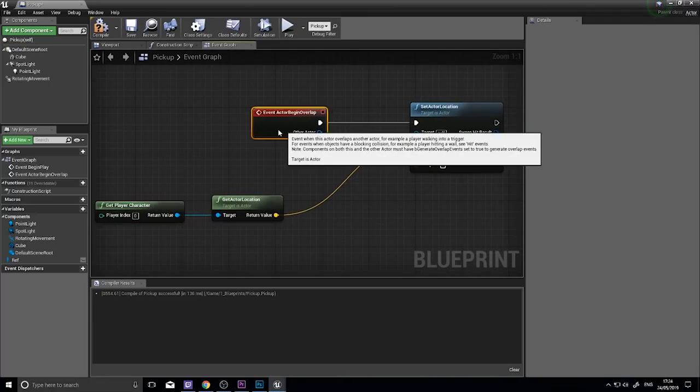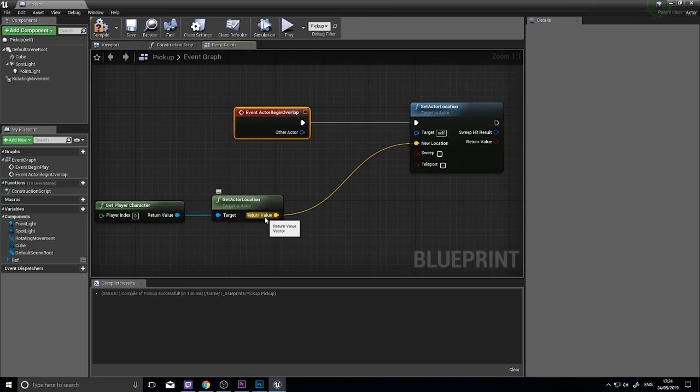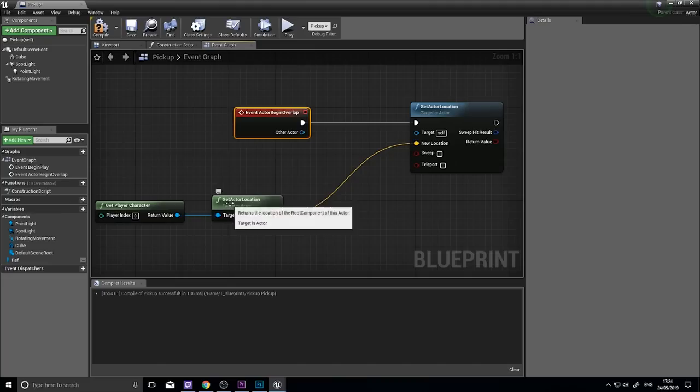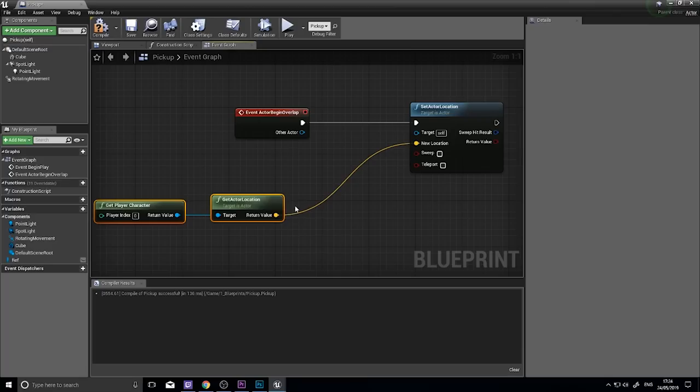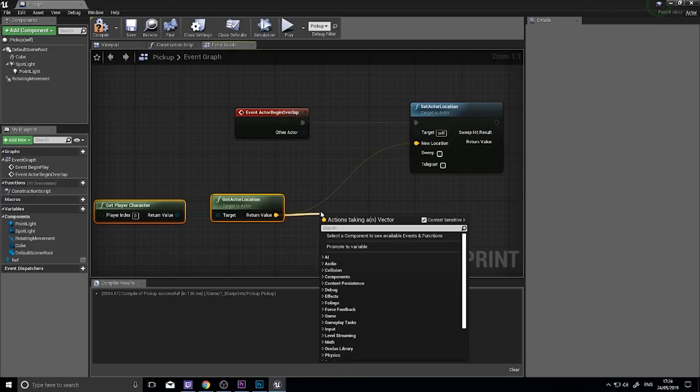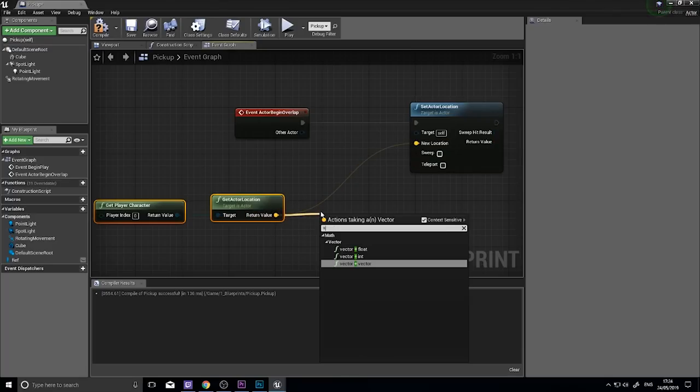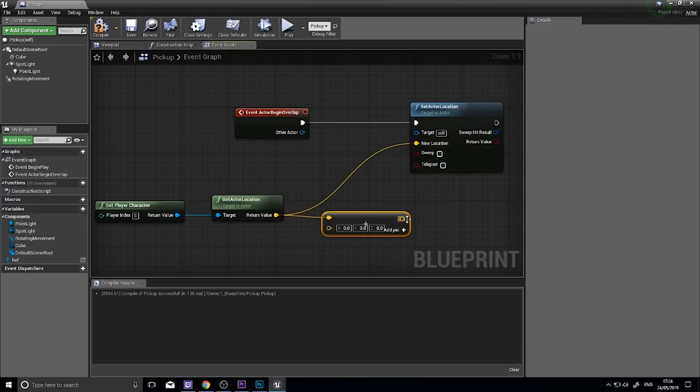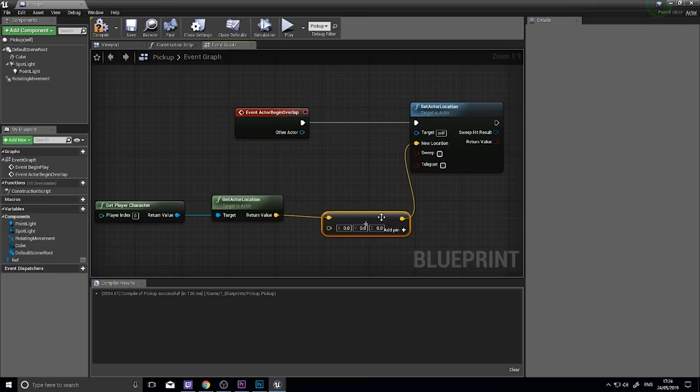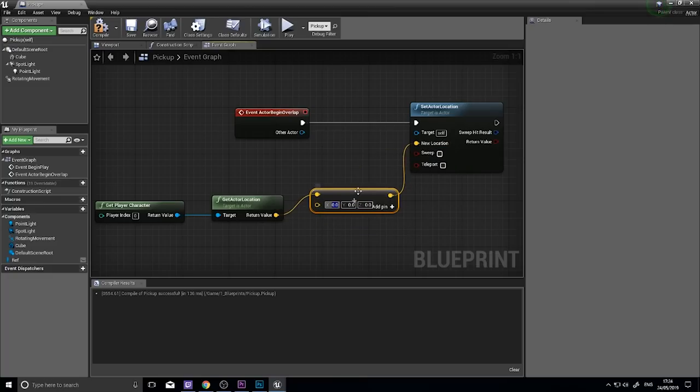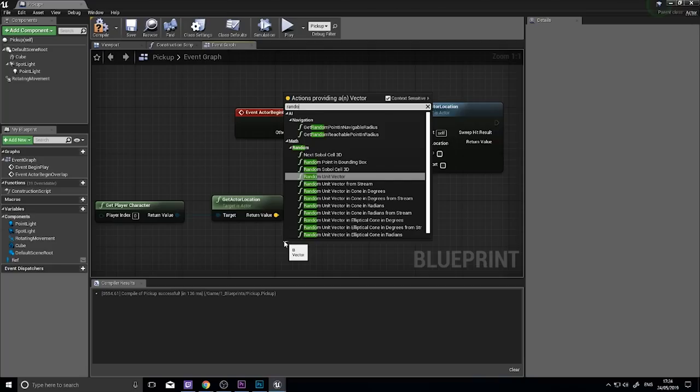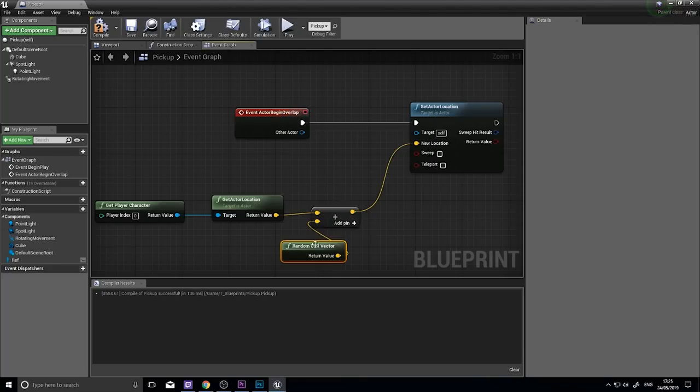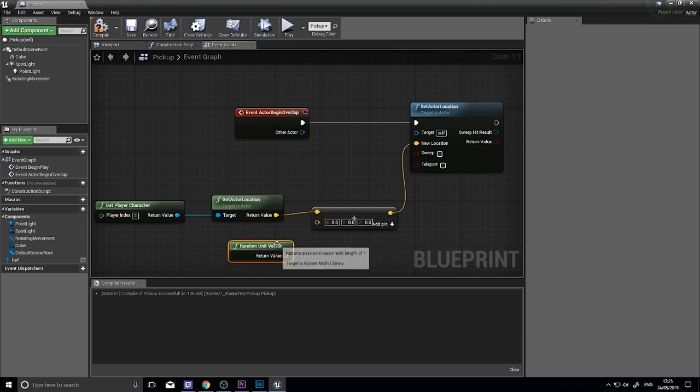So when I collide with it, I want it to change its location based on a certain distance away from the player. So on get actor location, this vector here, I want to alter this slightly. So if I go into here, and plus vector, plus vector, and connect it up like so. I can add a value into these as such. I can type in random, and get a random vector. I can type in some values. So let's type in some values.